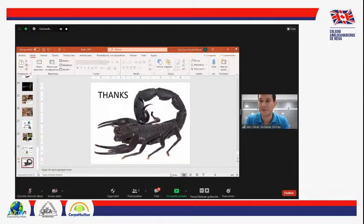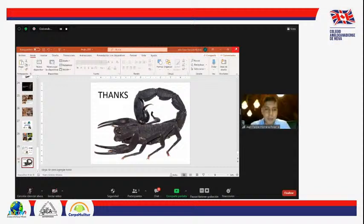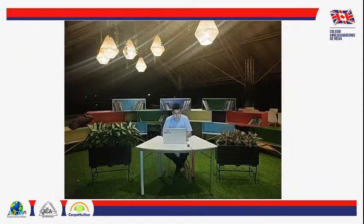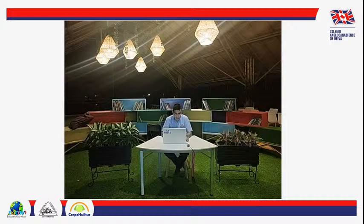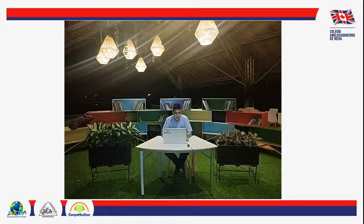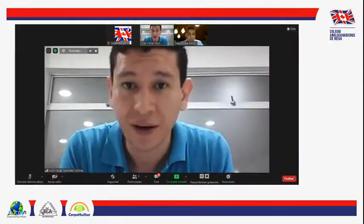Pregunta: ¿es cierto que el veneno de los escorpiones tiene uso medicinal? Los venenos están siendo utilizados para la fabricación de algunos medicamentos en la parte biotecnológica. Sin embargo, es importante aclarar que el veneno crudo, el que tiene el escorpión adentro, no tiene ningún uso medicinal — esos son mitos.